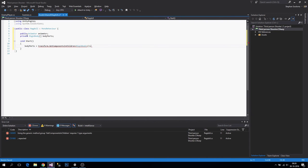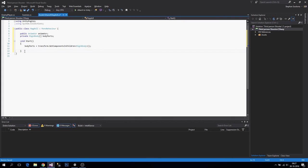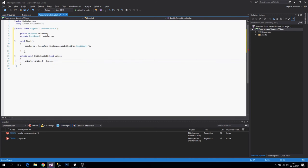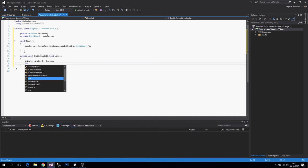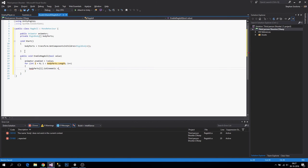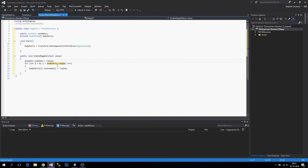We already have our Rigidbodies from children. Then we make a public void enable ragdoll that takes a bool value. This will disable or enable our animator. For our body parts we set the kinematic value — body parts is kinematic equals not value — so we reverse the bool: if we pass in true it's false. You could call this disable ragdoll too, but it's a matter of preference.